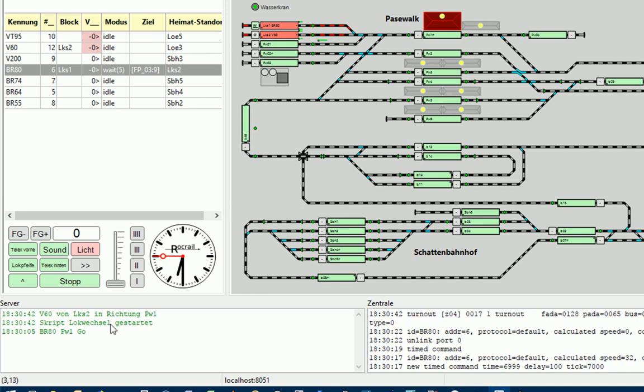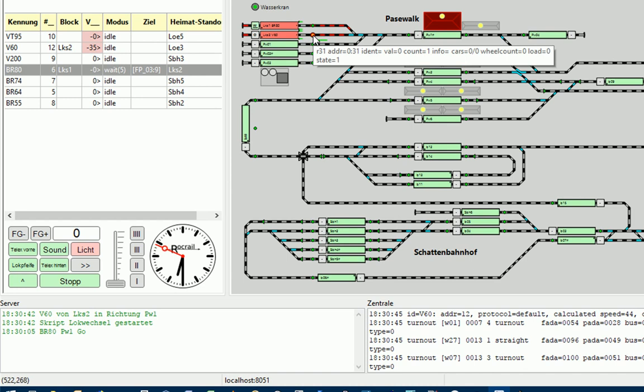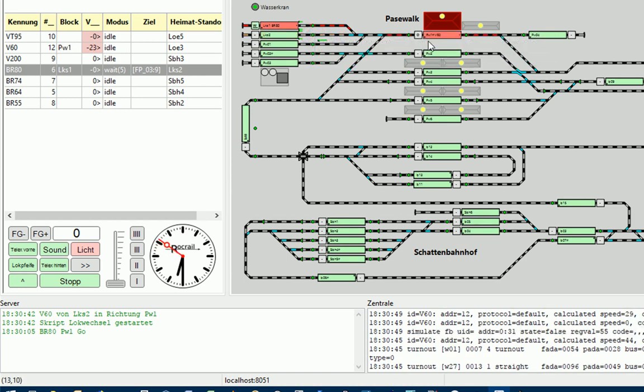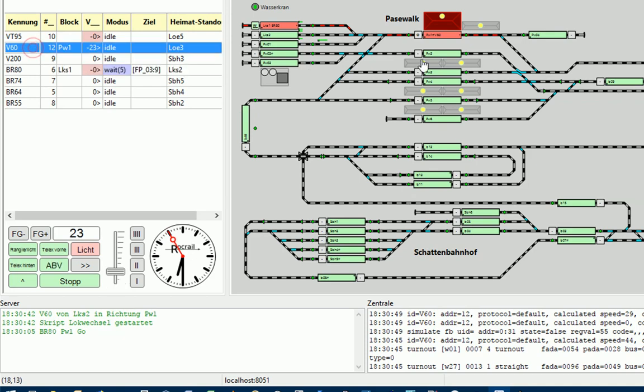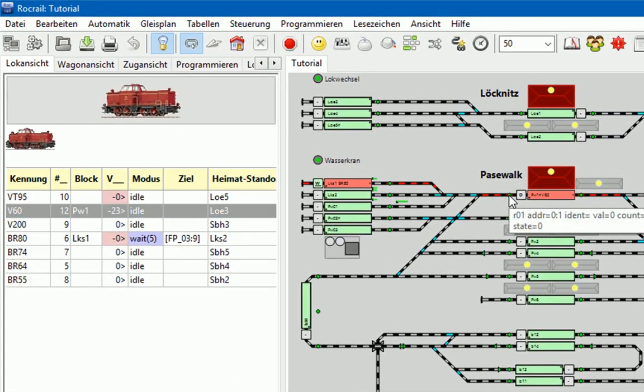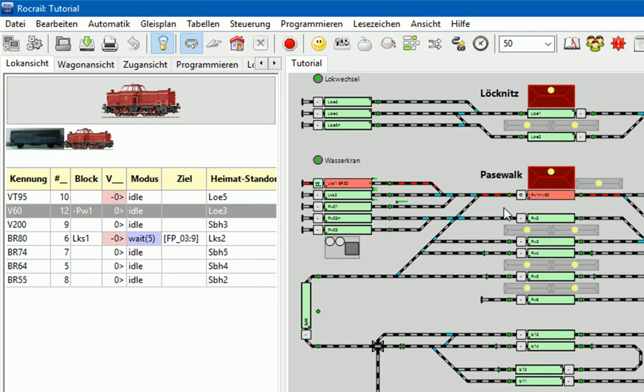Der Rückmelder ist angegangen. Ich mache ihn jetzt aus. Die Lok wird hier hinten angemeldet. Ich mache hier mal auf die V60. Jetzt triggere ich hier auf R01. Jetzt wird sie noch ein Stück weiter fahren, bis sie den Waggon erreicht hat und ankuppelt. Das haben wir jetzt hier gesehen.